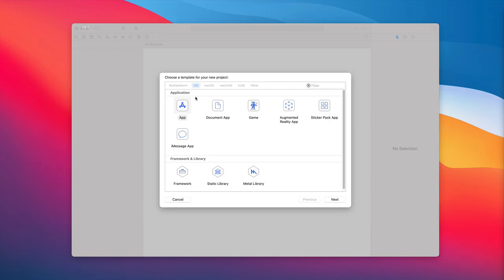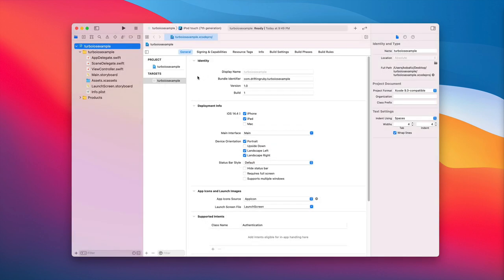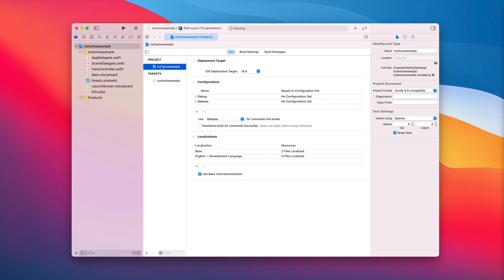Within Xcode, we're going to create a new application and give it a product name. It's going to be important that we select our interface as a storyboard with a lifecycle of the UIKit app delegate, and of course we'll be using the Swift language. Once we select a place to save it, we get taken into our project. The first thing we need to do is come under the project and click on the Turbo iOS example. You can come up to the root project at the top left if you're on a different view.